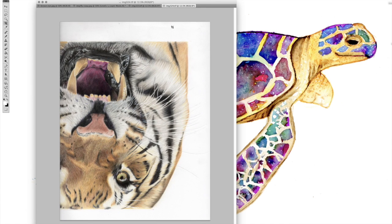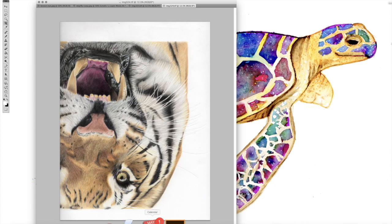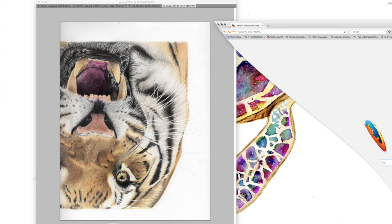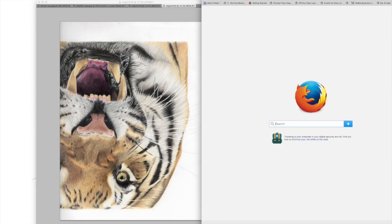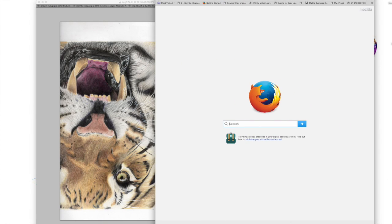Hi, it's Benita here from Benita Doodles. I'm going to show you how to stitch together the scans that we did.